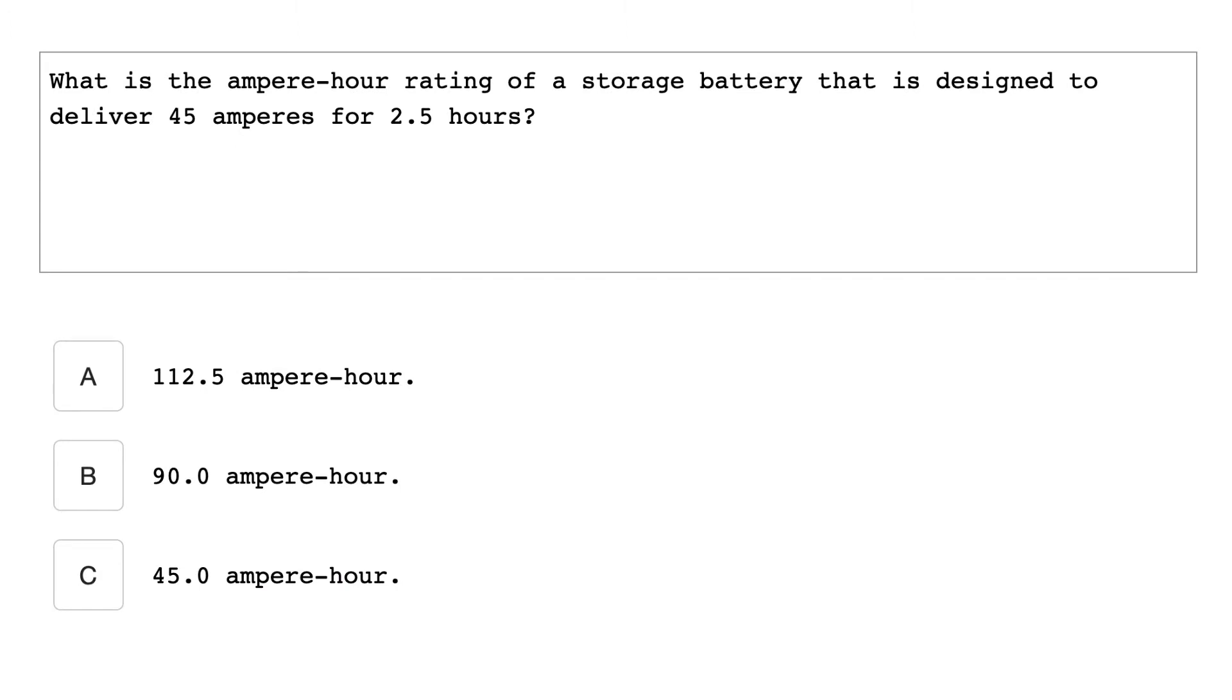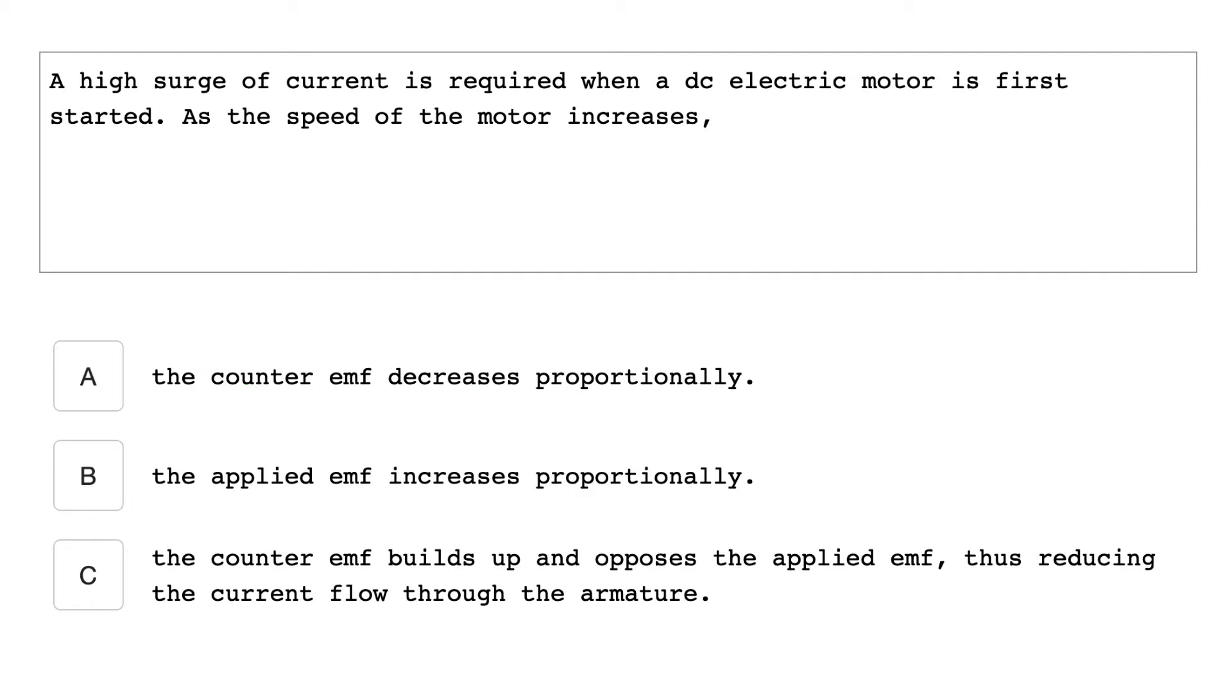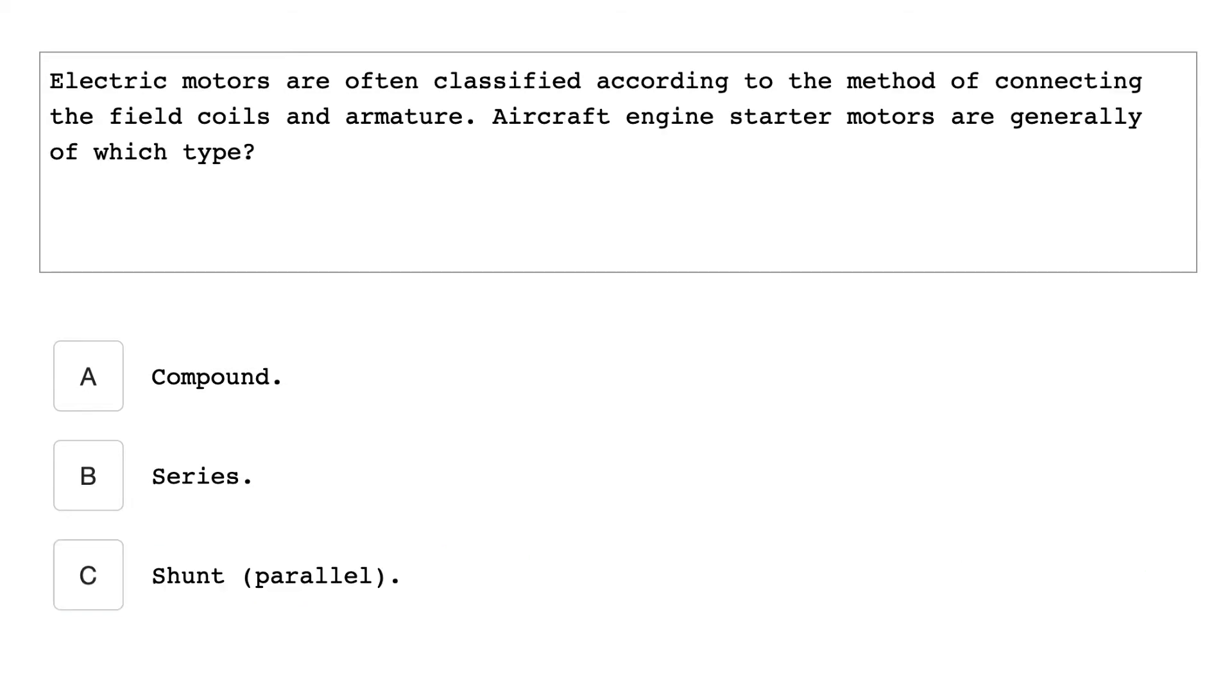What is the amperage hour rating of a storage battery that is designed to deliver 45 amperage for two and a half hours? 112.5 amperage hour. A high surge of current is required when a DC electrical motor is first started. As the speed of the motor increases, the counter EMF builds up and opposes the applied EMF, thus reducing the current flow through the armature.